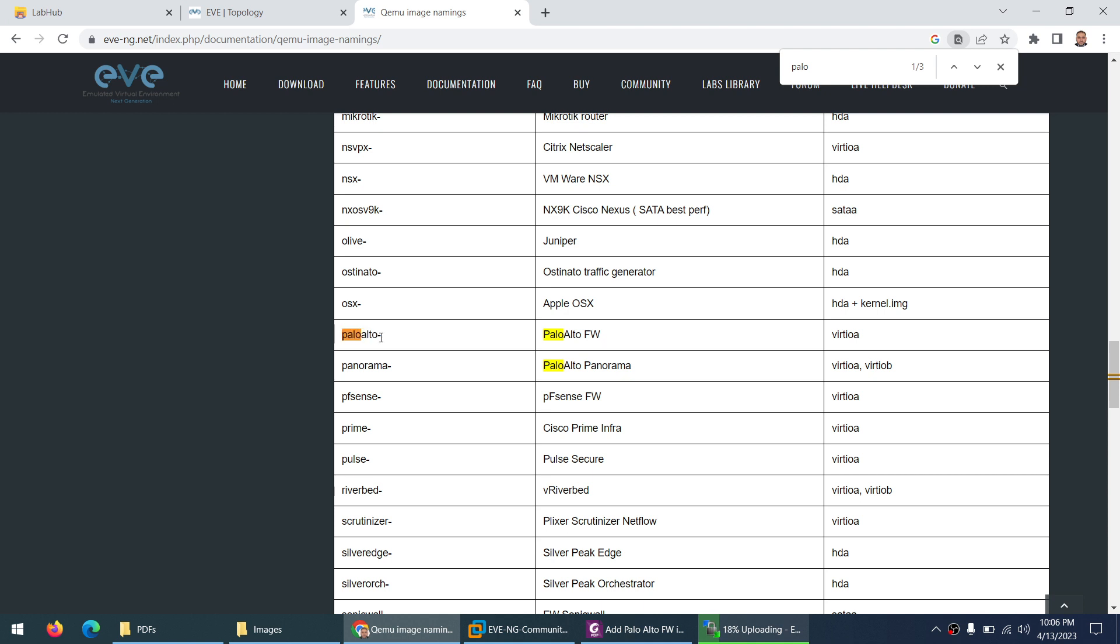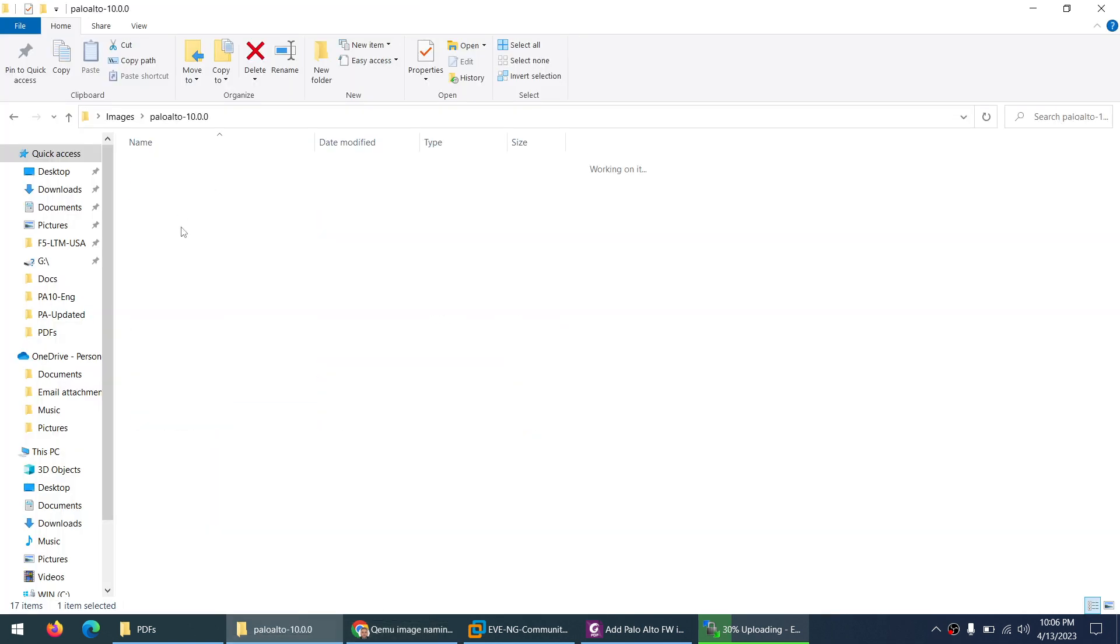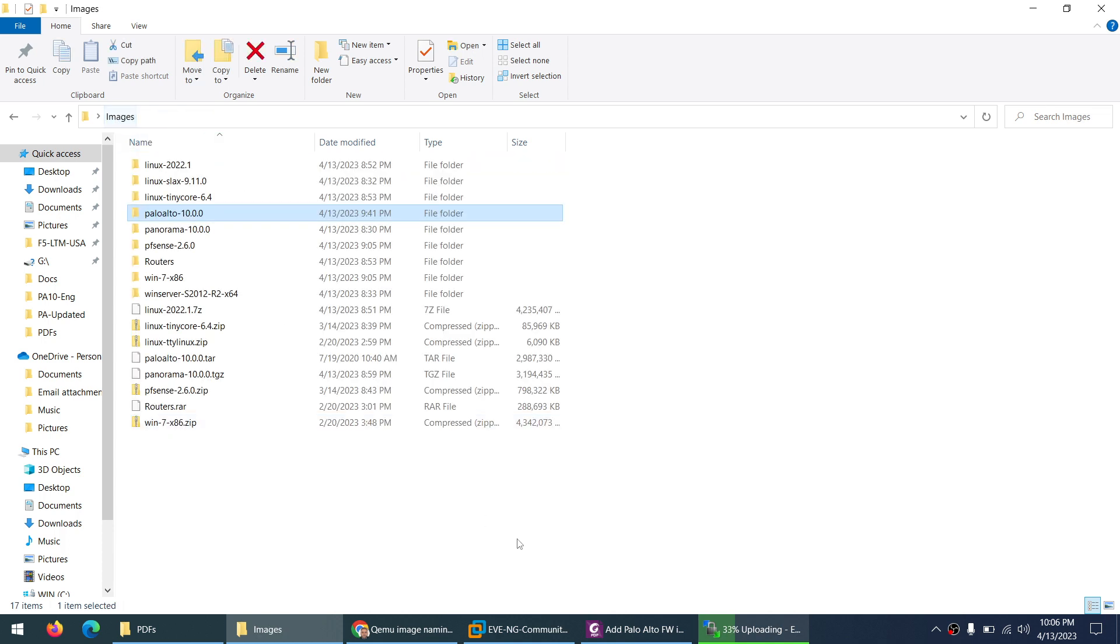But before dash the name has to be paloalto. And inside, file name has to be v-i-r-t-i-o-a means hard drive 1. This is the name so these two things are very important. So yes it's correct: paloalto small and inside the file name is also correct with the extension qcow2. These two things you need to remember.